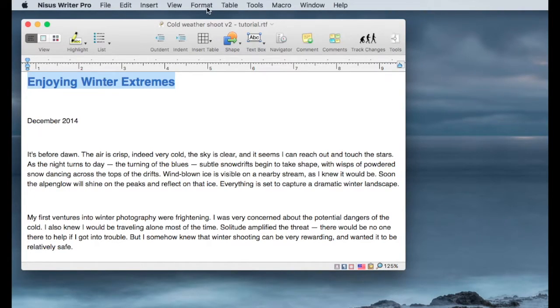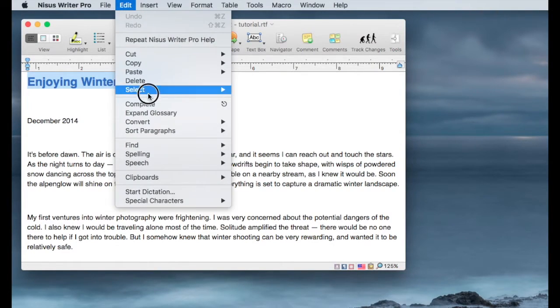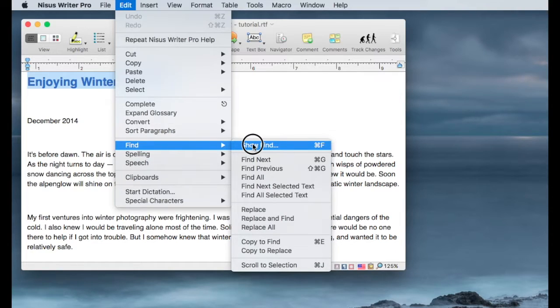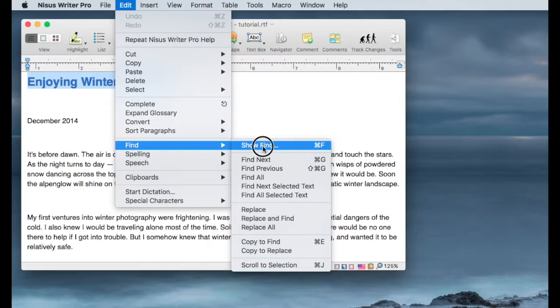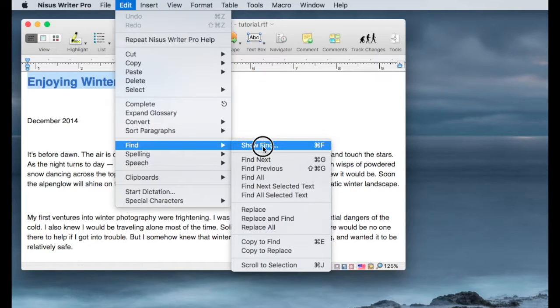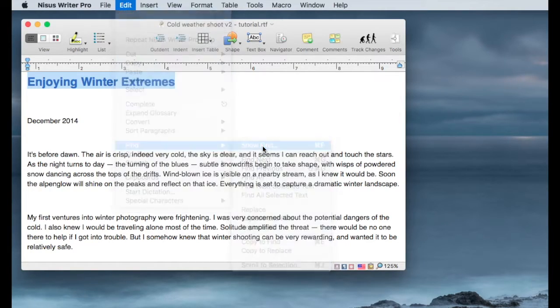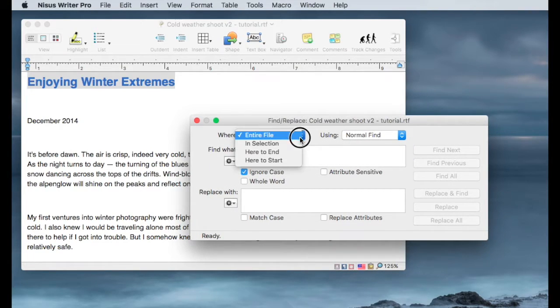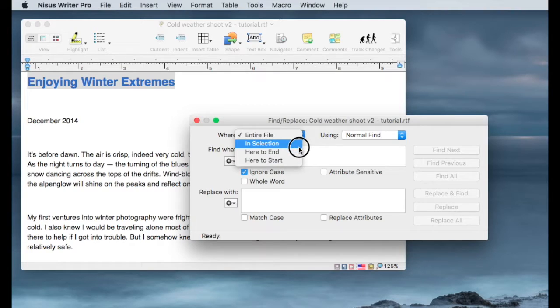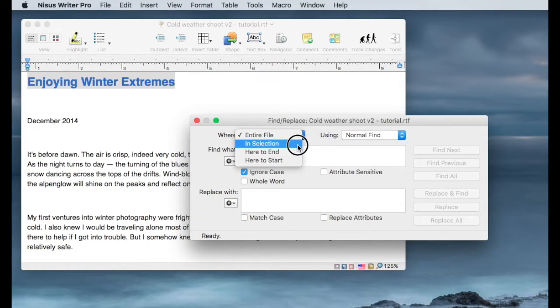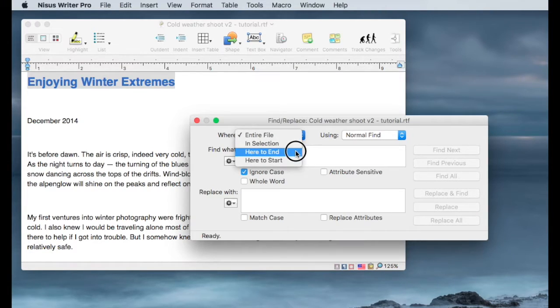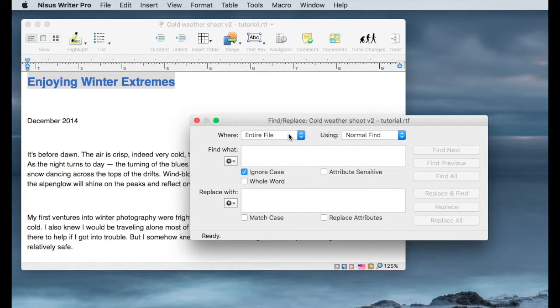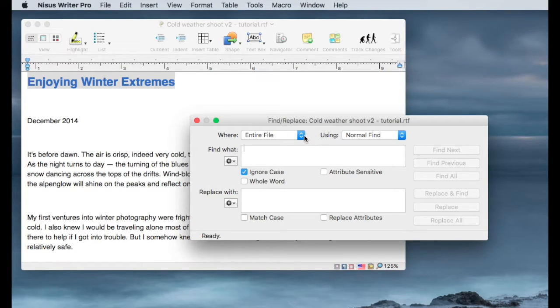So to get started with Find, the first thing you want to do is go to Edit, scroll down to Find and Show Find. You can also get the Find dialog displayed by using Command F. And if you're handy with keyboard shortcuts, then that's the way to go. When you open that dialog, you'll notice that there are several things. You can search in the entire file in a specific selection. So you can highlight a paragraph or a section and find within that restricted range. You can search from where you are to the end or where you are to the beginning of the document. In my case, or in these cases we're going to do right now, we'll do the entire file.